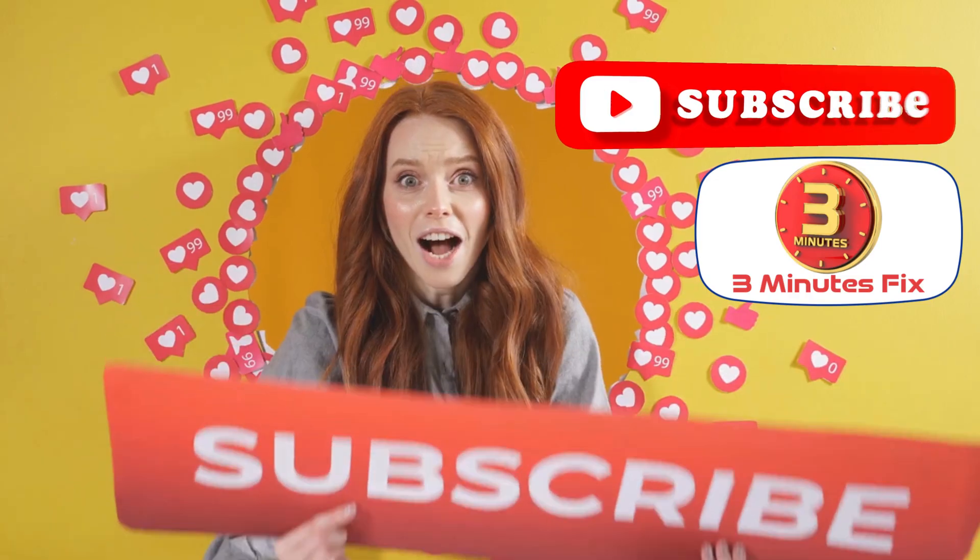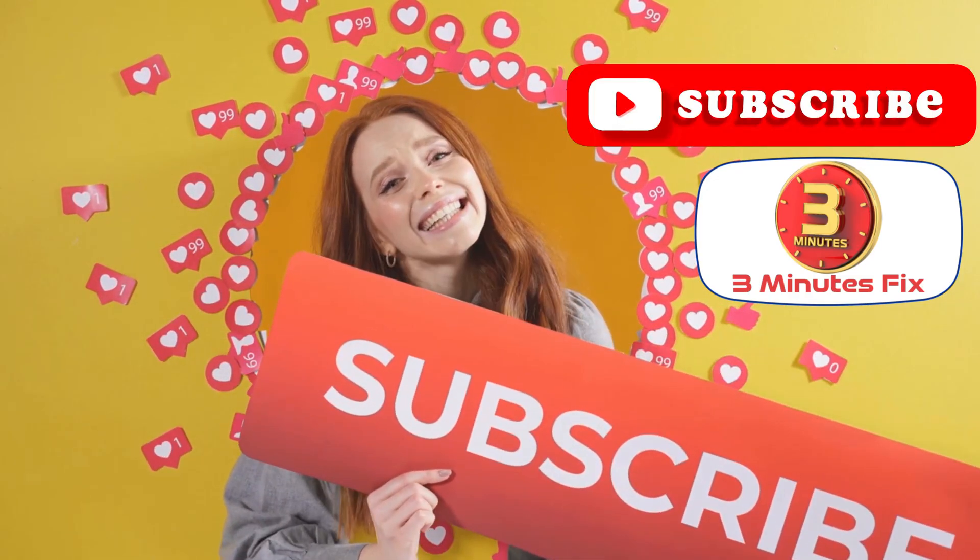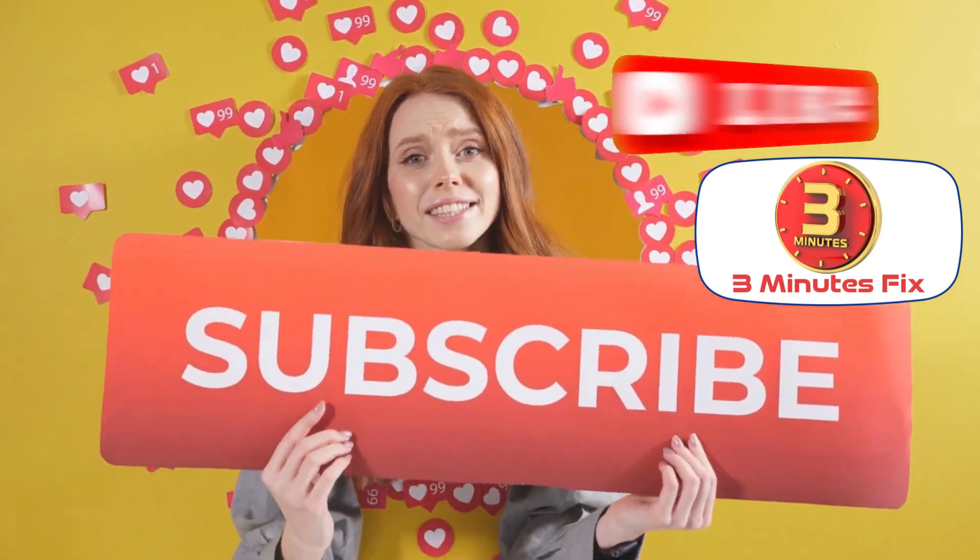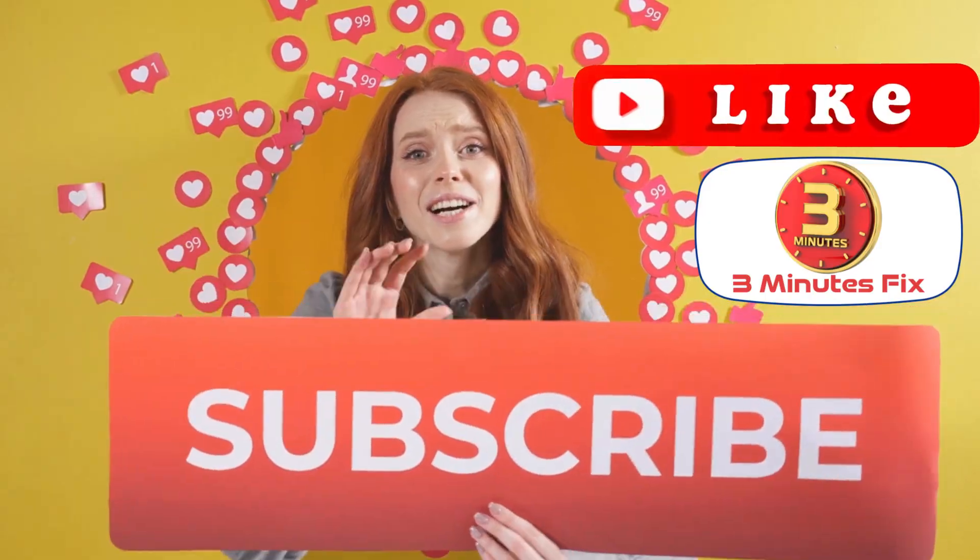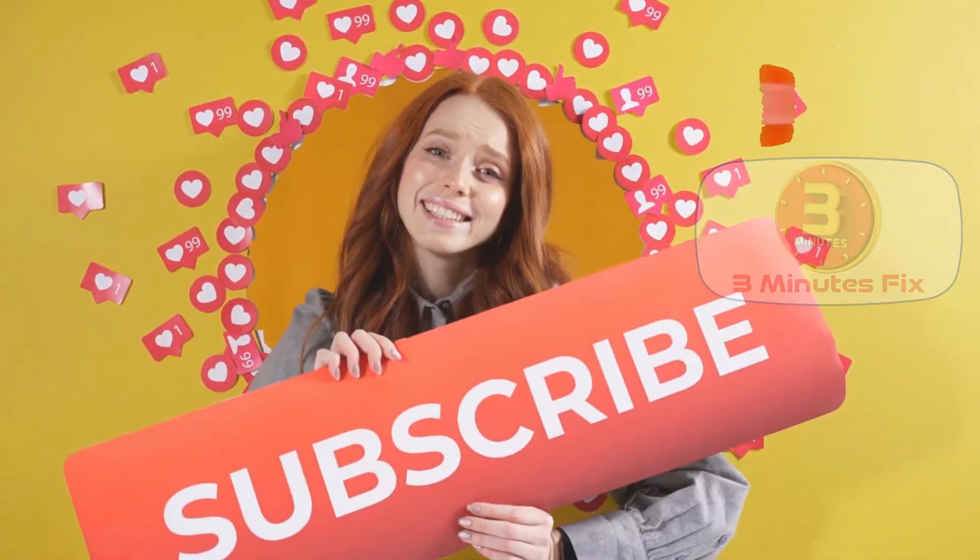Before we continue, if you're finding this tutorial helpful, don't forget to subscribe and hit the like button for more tech tips. Now let's continue.